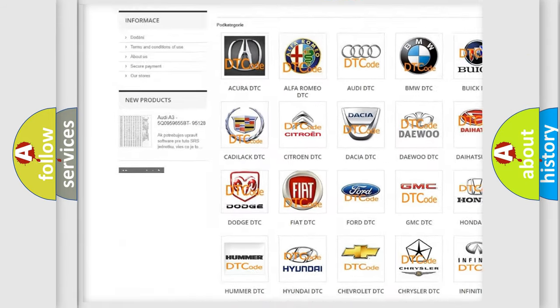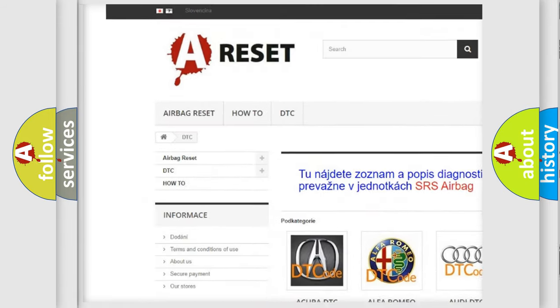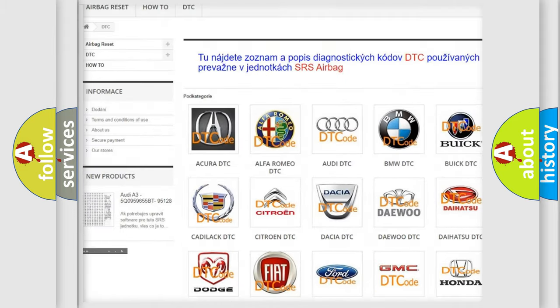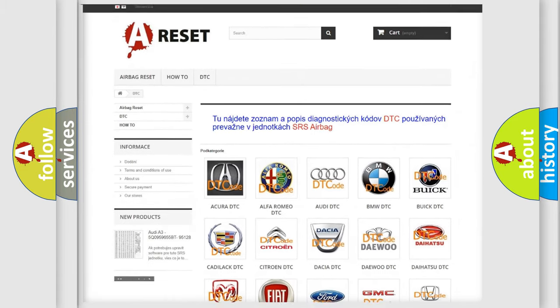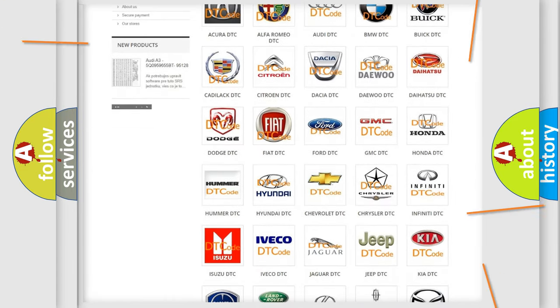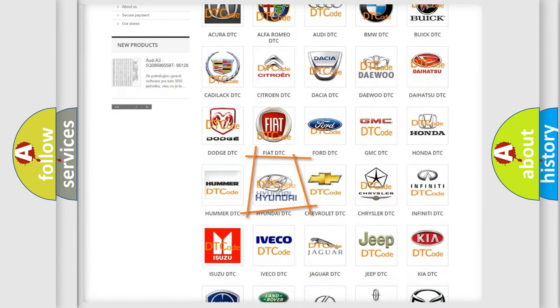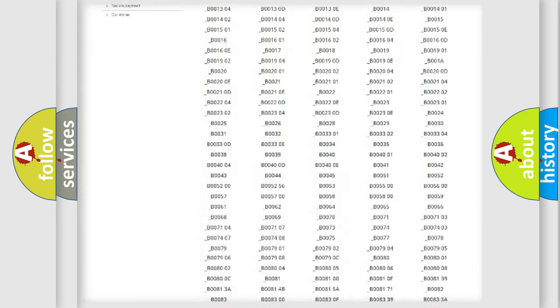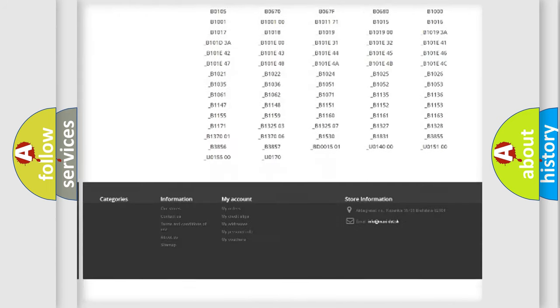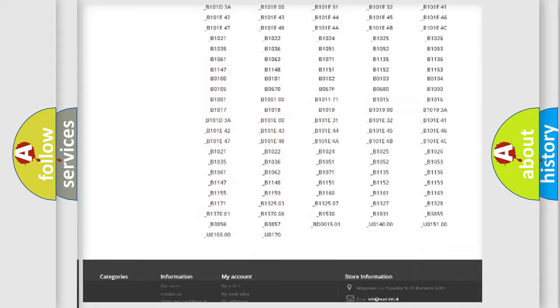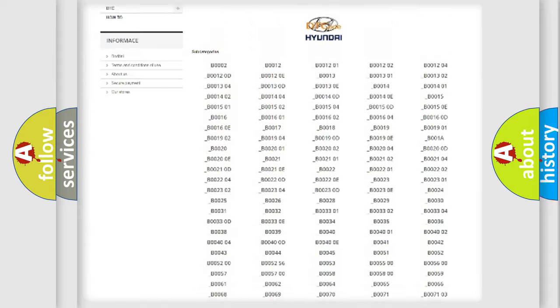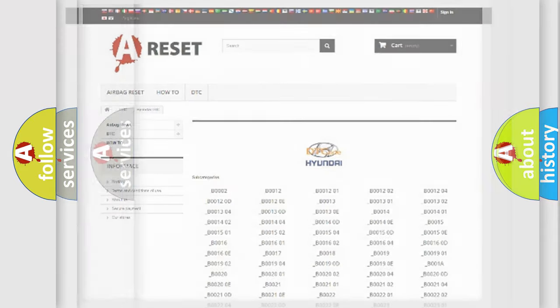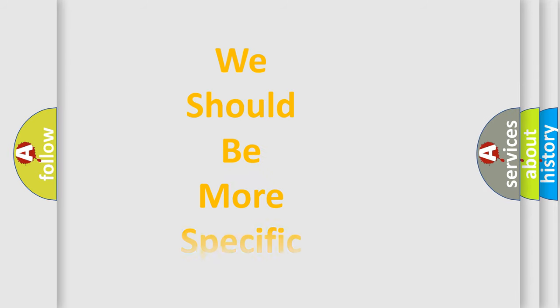Our website airbagreset.sk produces useful videos for you. You do not have to go through the OBD2 protocol anymore to know how to troubleshoot any car breakdown. You will find all the diagnostic codes that can be diagnosed in Hyundai vehicles, and many other useful things.